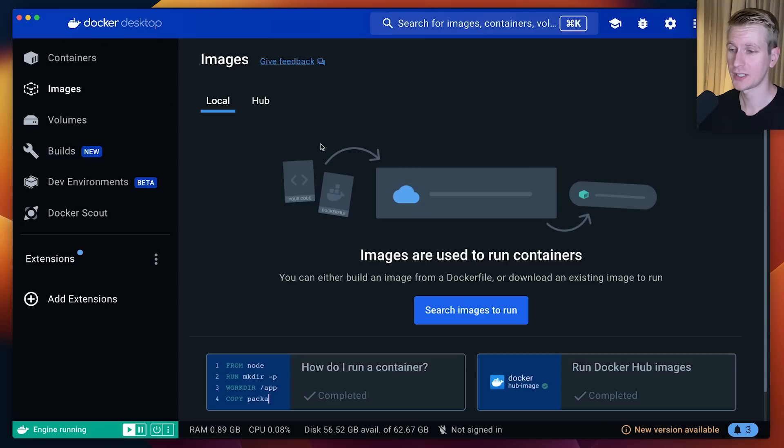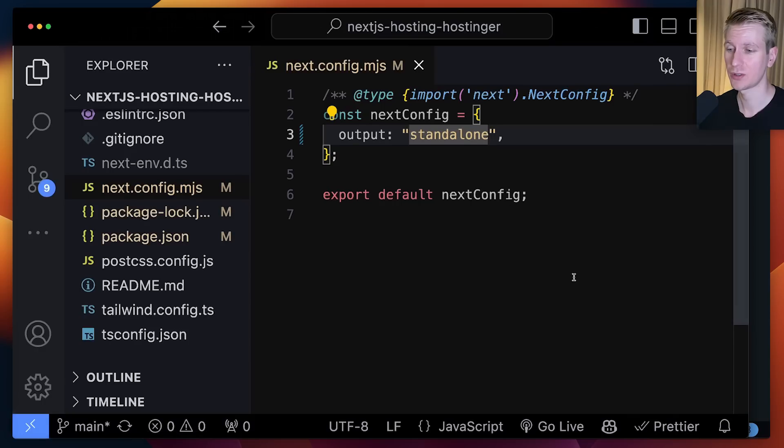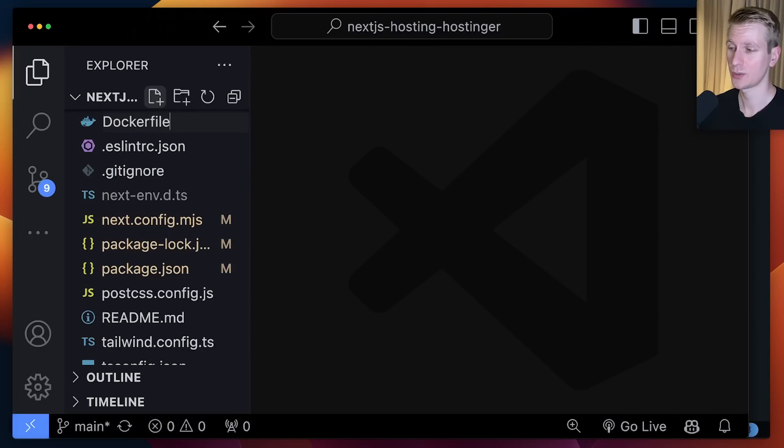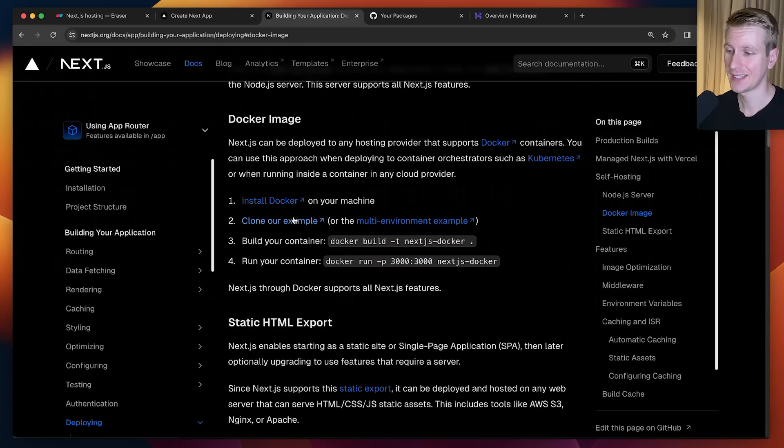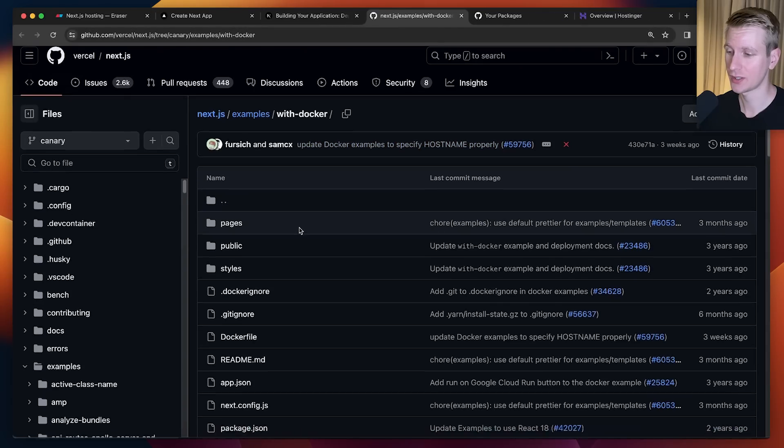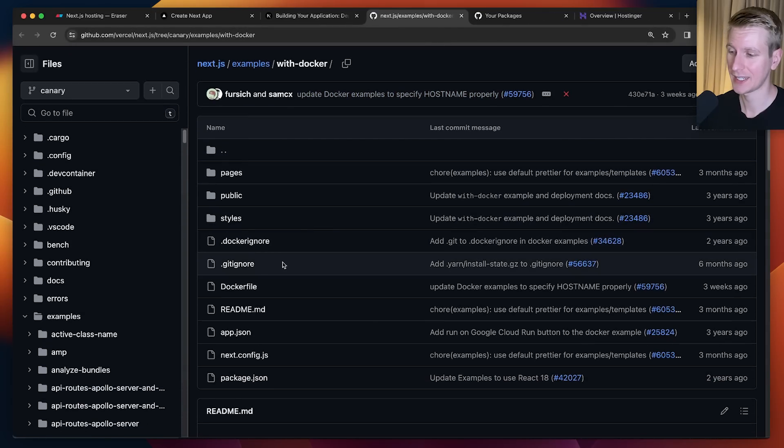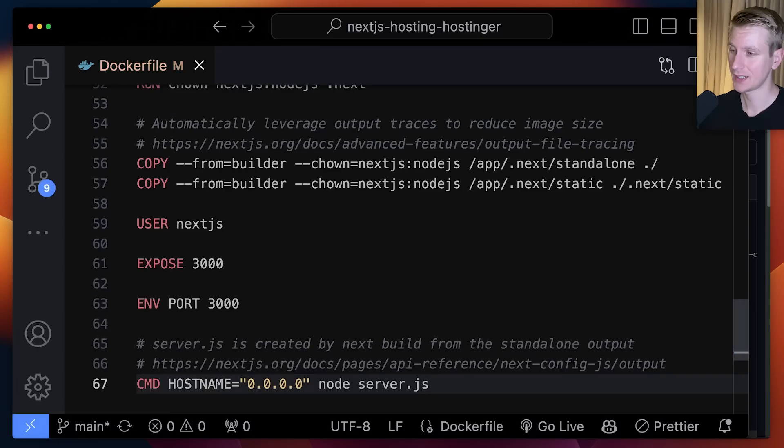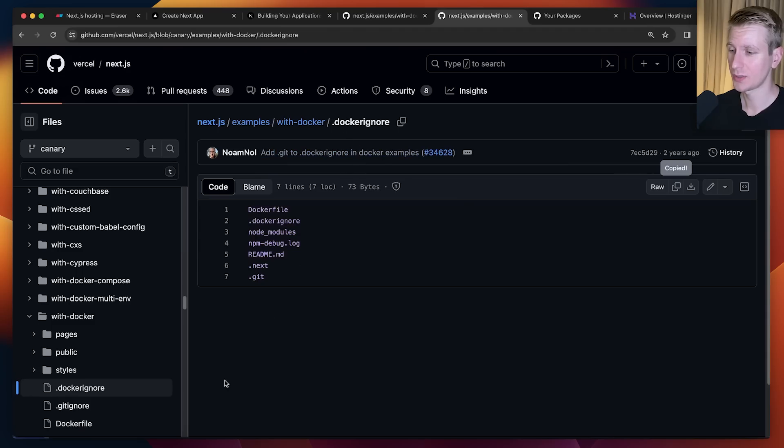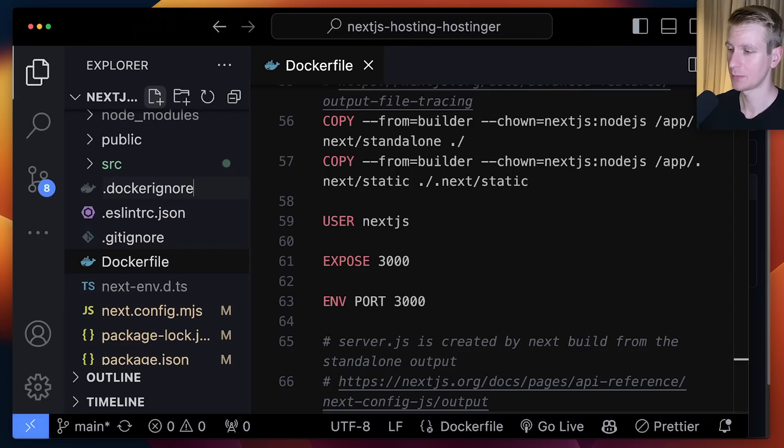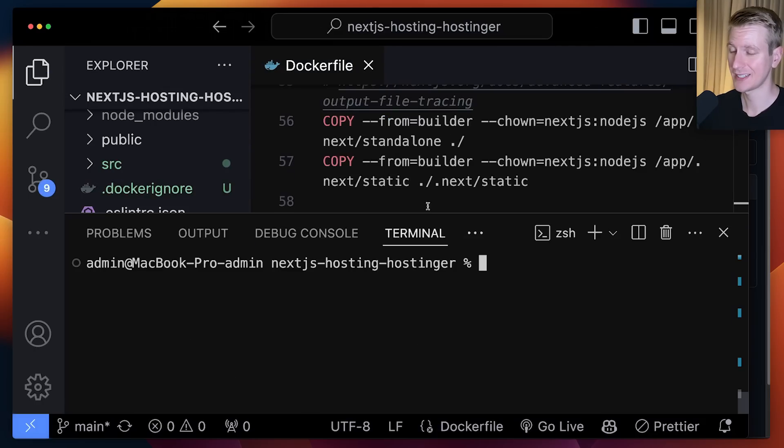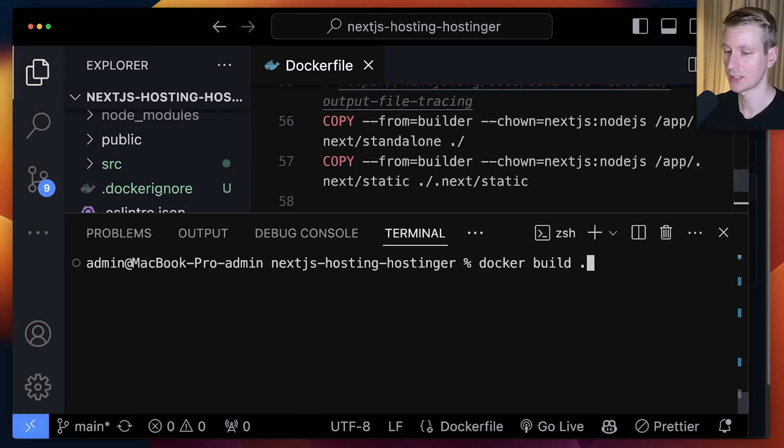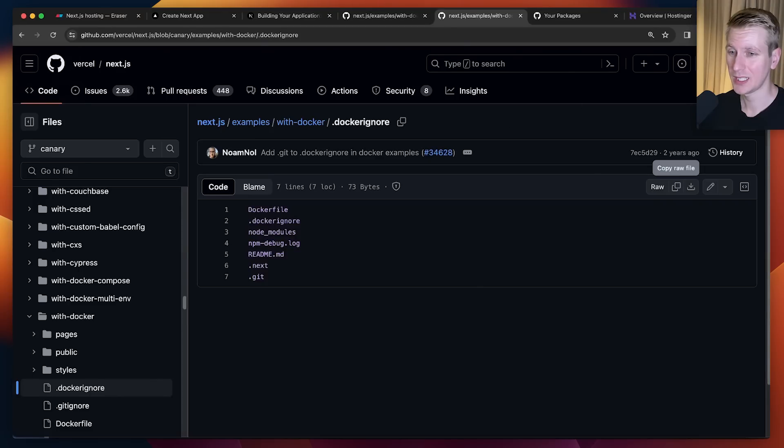I have the Docker Desktop application here on my computer. When you dockerize something, you create a Docker image as it's called. To do that, I can create a Dockerfile with no extension. Next.js will tell you what that Dockerfile contains. Here they have a Dockerfile. I'm just going to copy that and paste it here in the Dockerfile. I will also create a Docker ignore file. This is similar to a .gitignore. Now I can create a Docker image out of our application. I can say Docker build from the Dockerfile in this directory.